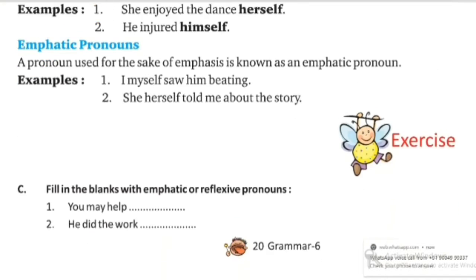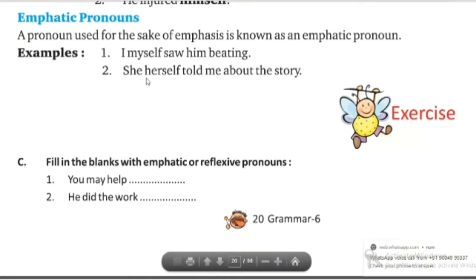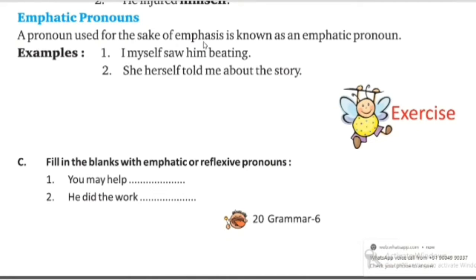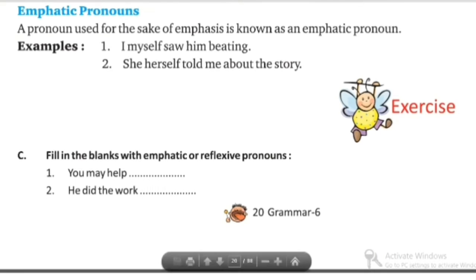Next is emphatic pronouns. What are emphatic pronouns? This pronoun is used for the sake of emphasis, and it is known as the emphatic pronoun. For example: I myself saw him beating. She herself told me about the story.